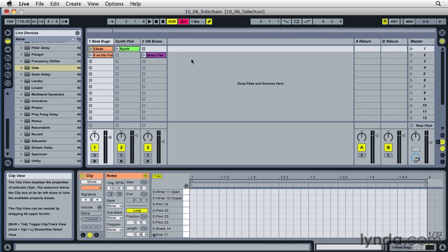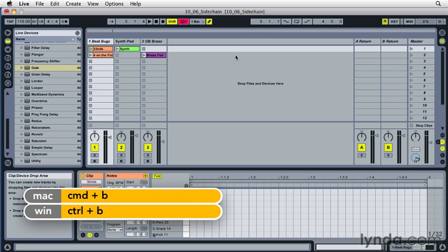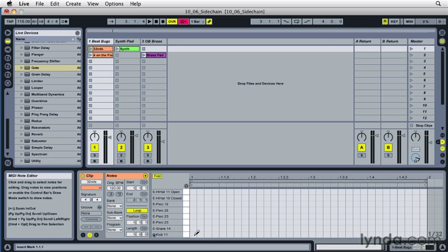So I'm going to go into draw mode, which is Command-B, or you can click the little button up here. And that would be Control-B on a PC. And I'm going to click in every other note to start off with.